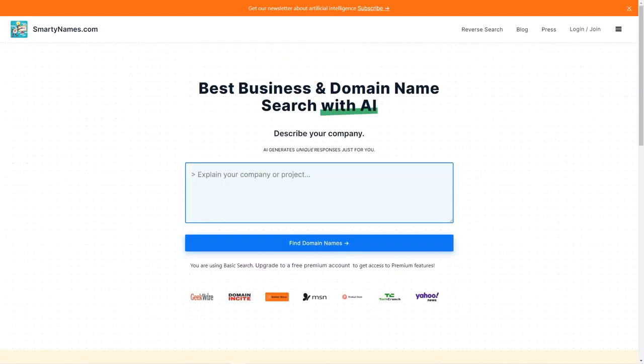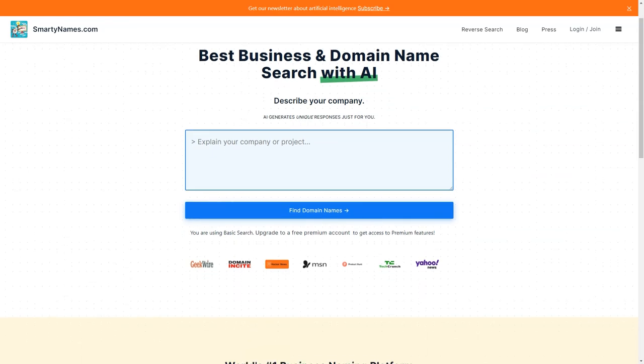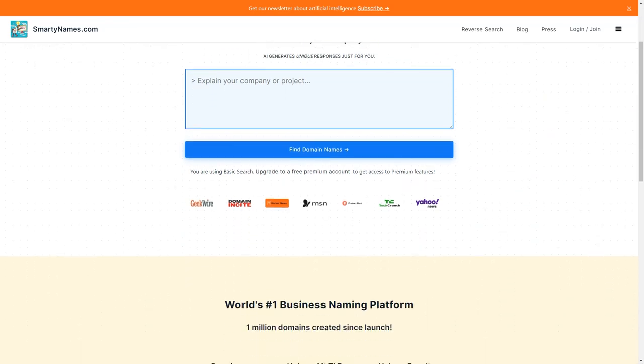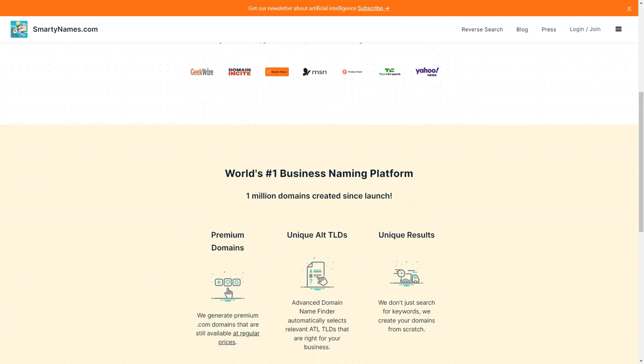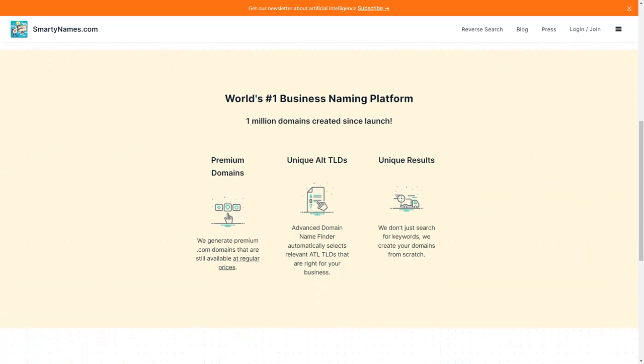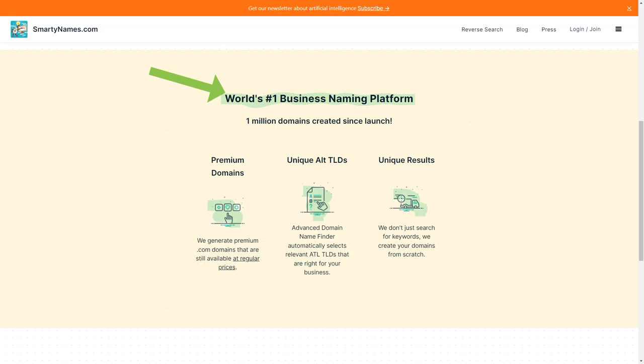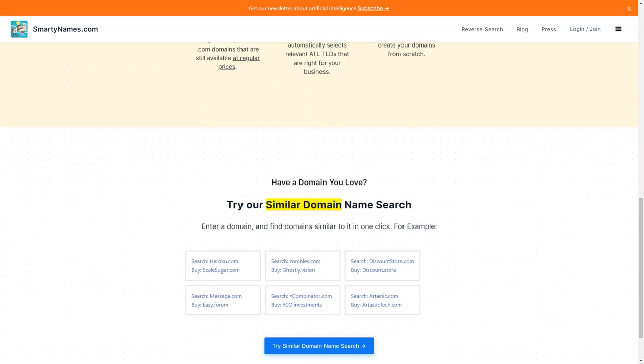Another great feature of SmartyNames.com is that it offers social media handle availability. You can check if the domain name you want is available on popular social media platforms like Instagram, Facebook, and Twitter. These can be a real lifesaver if you use social media to promote your business. And if you're new to AI, you'll love the Novice, a publication that describes AI in simple terms and provides examples of fun and easy AI things to do at home. This can be a great way to learn about AI and how it's changing our world.